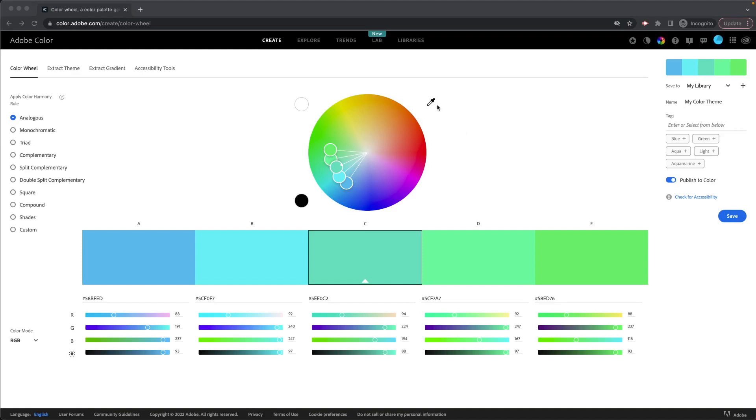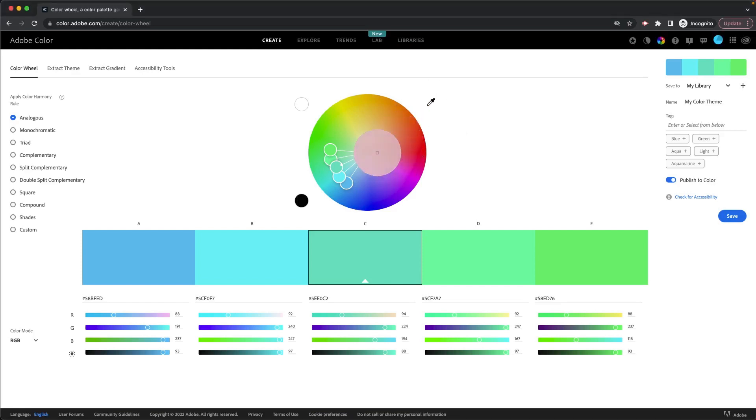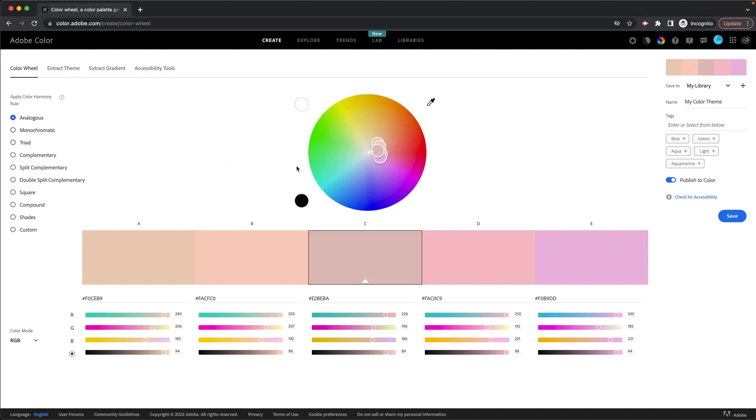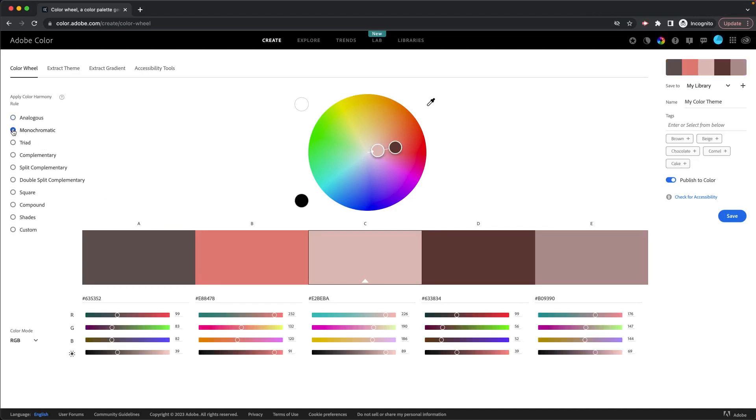So if you know your base color, which I'm just going to assume my base color is going to be a sort of dusty pink there, then you can again use these color harmony rules to choose the rest of your colors. So right now I've got analogous for my color harmony rule. This is my dusty pink base color, and these are the rest of my colors. I can go to monochromatic, which I like better.